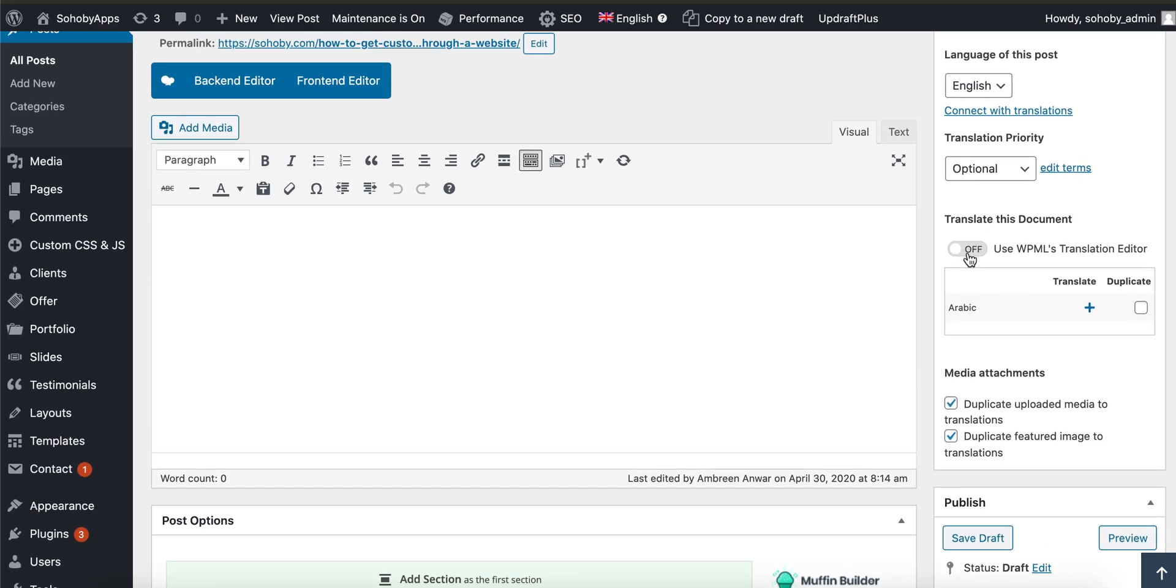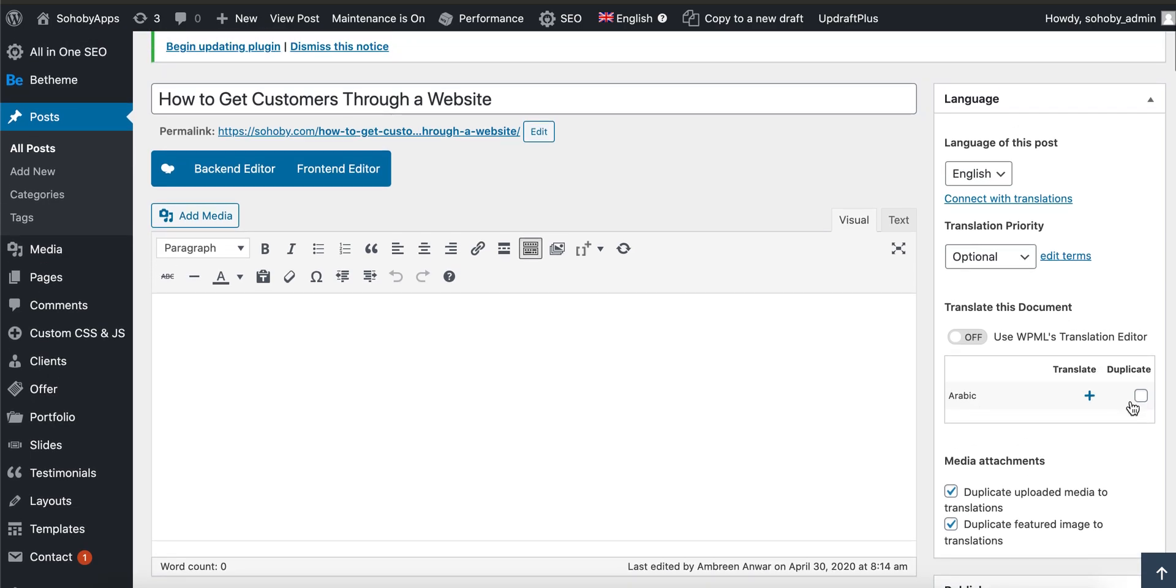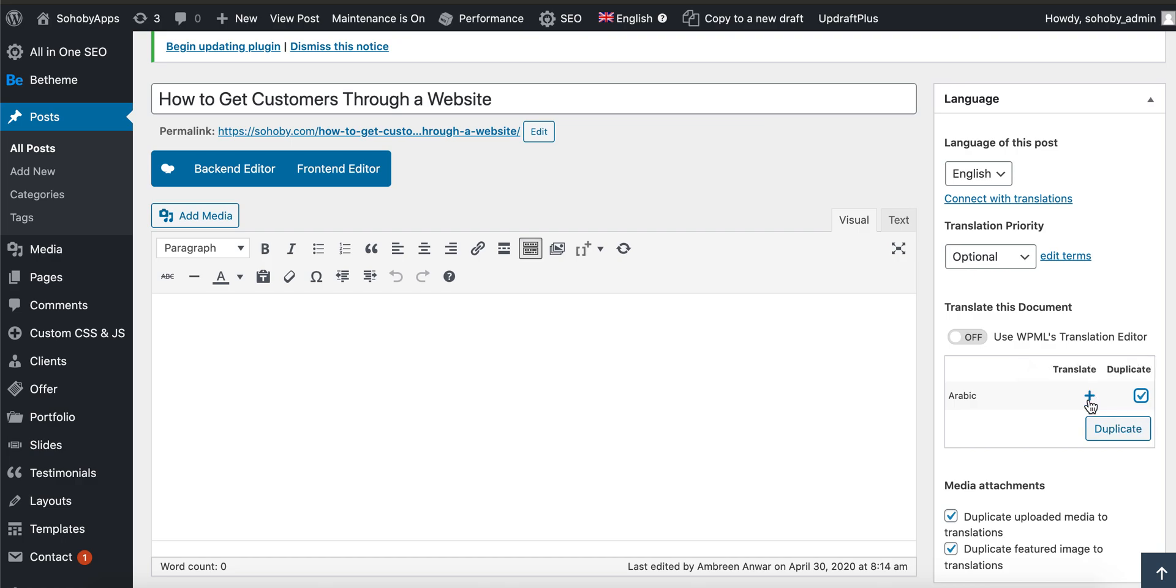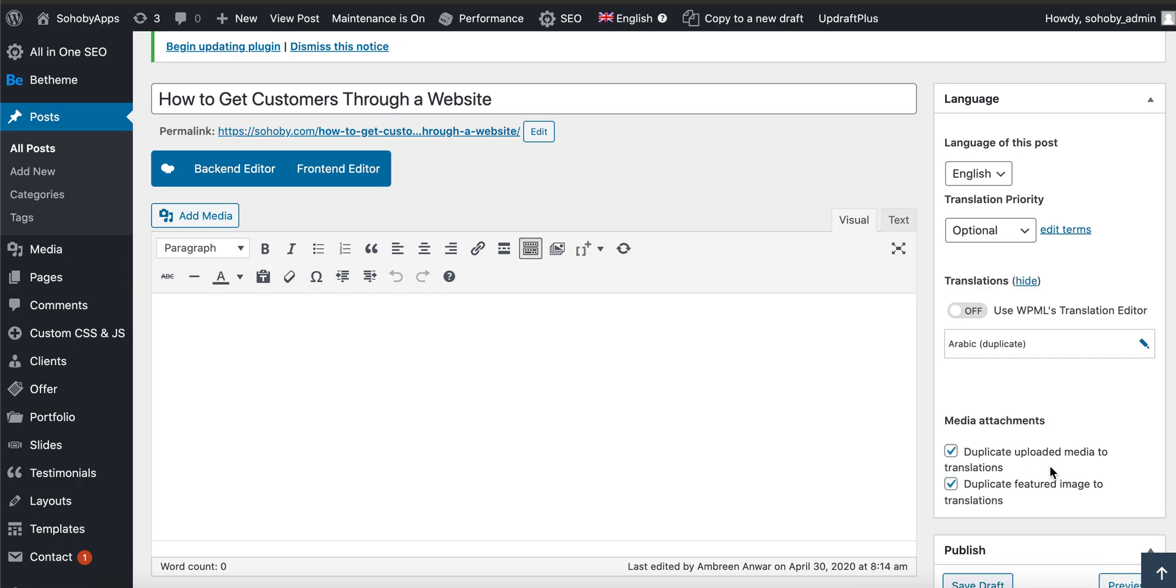What we are going to do is create a duplicated version of this post by clicking on the duplicate option. For a translation to Arabic, you have to click on duplicate. Once you do that, that's it, you have the duplicated post created.